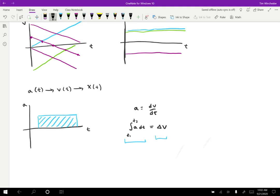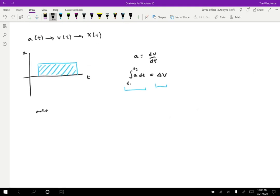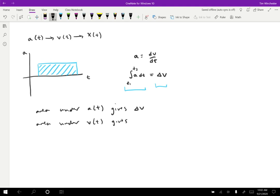So to summarize: the area under a(t) gives delta v, and the area under v(t) gives delta x. This is just based on the integrals. If you haven't taken calculus two, don't panic — all you need to know is that if you interpret the area under a particular graph, that gives you information about a different quantity, with this pattern.